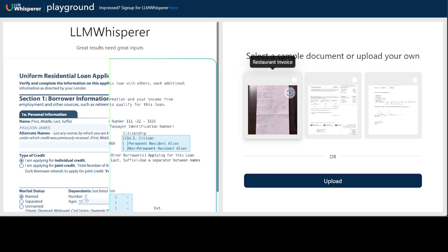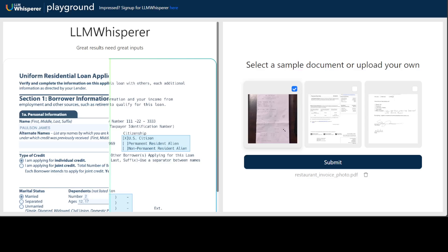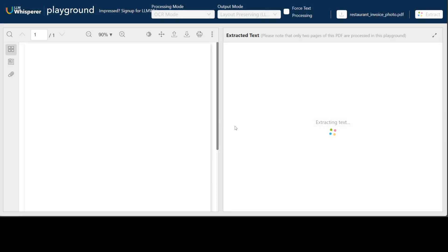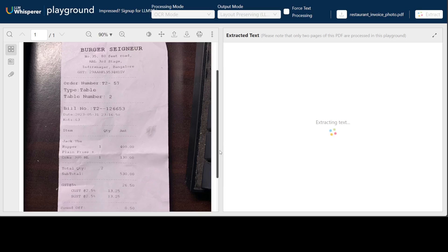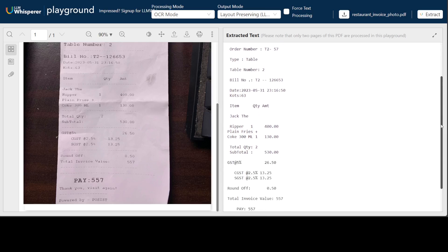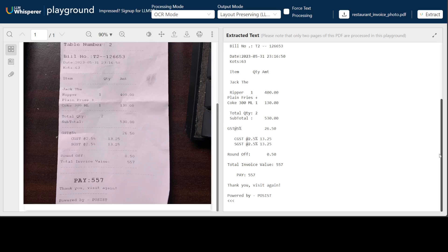I'm going to select a receipt, because receipts are very hard to read. I'll click submit and wait for the extraction. It looks like a simple phone image of the receipt. There you go — how good is that! If you scroll down, it's amazing stuff. It has even correctly selected the GST at five percent — amazingly well.